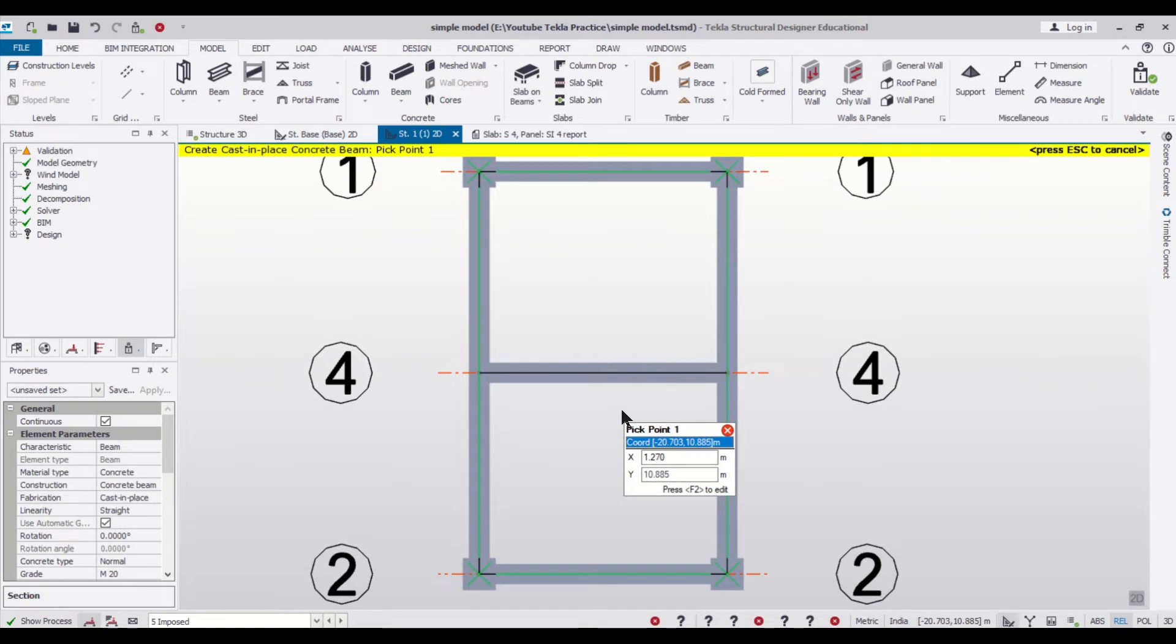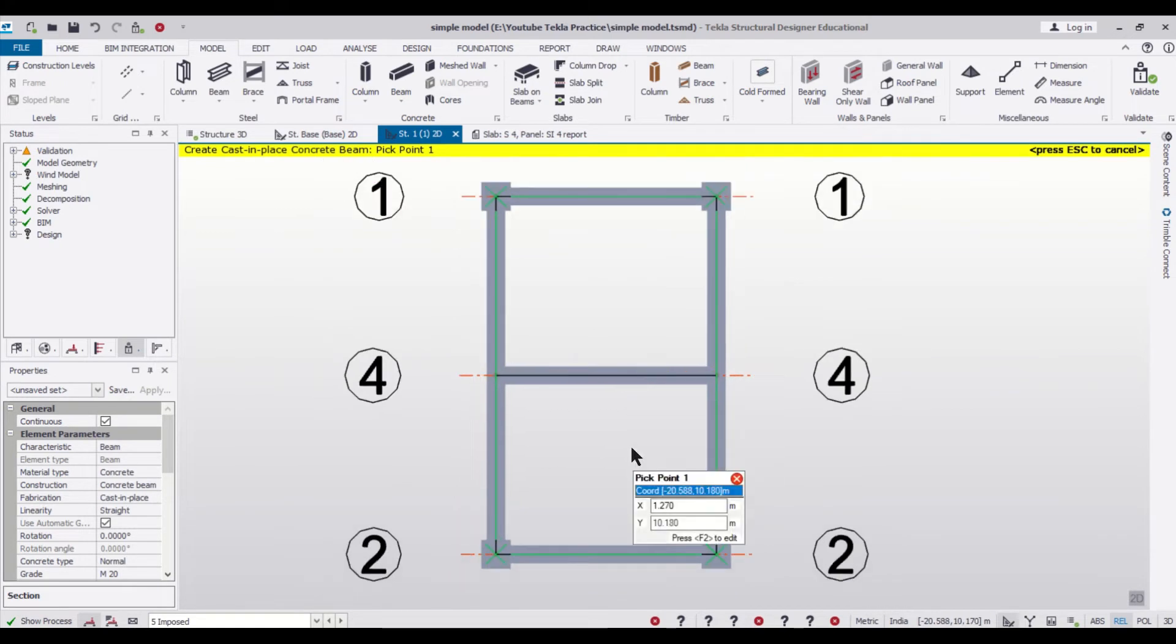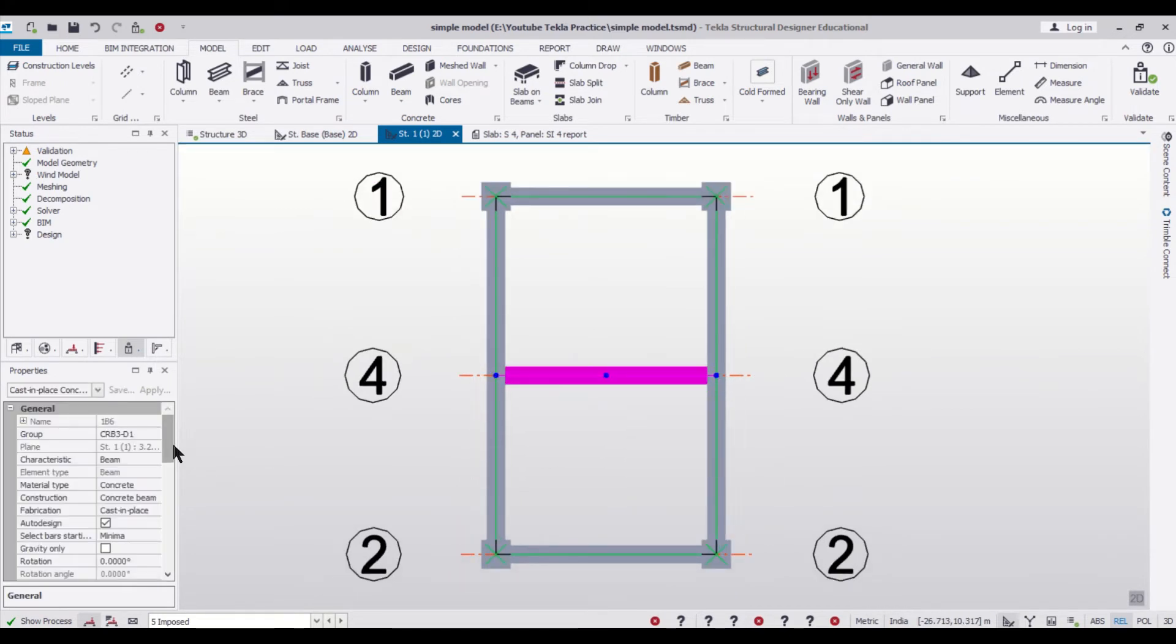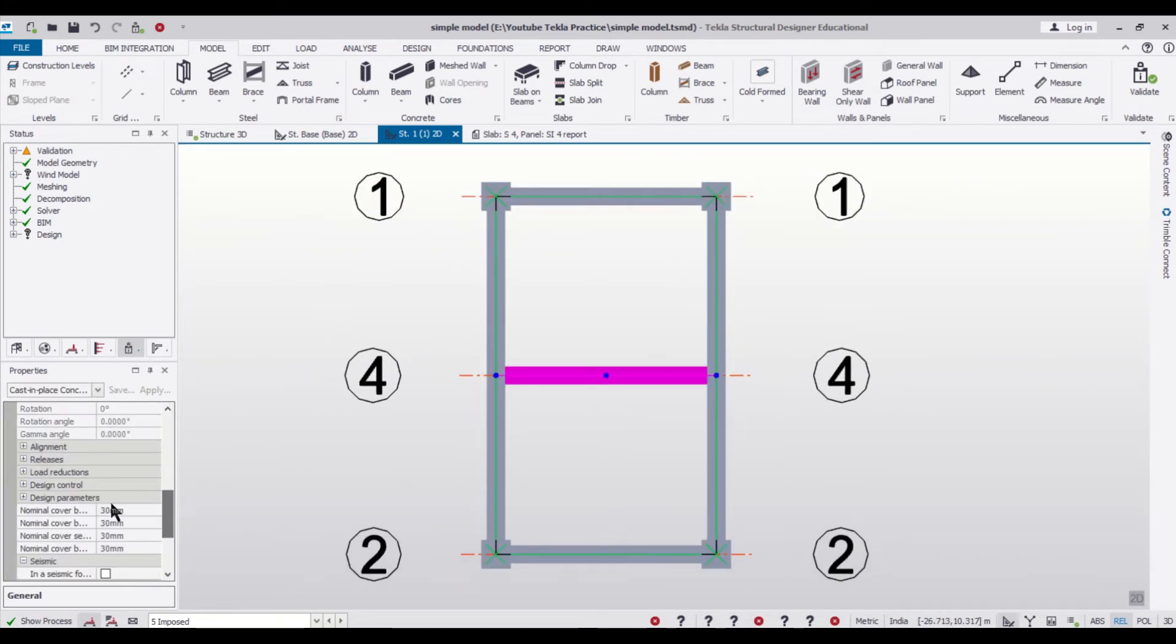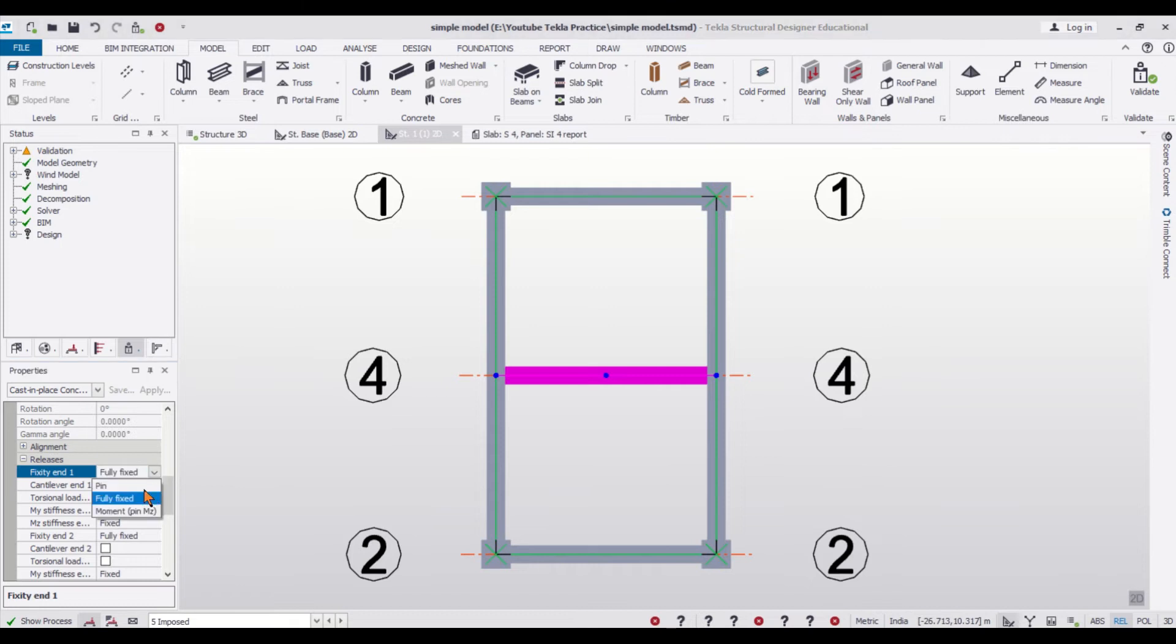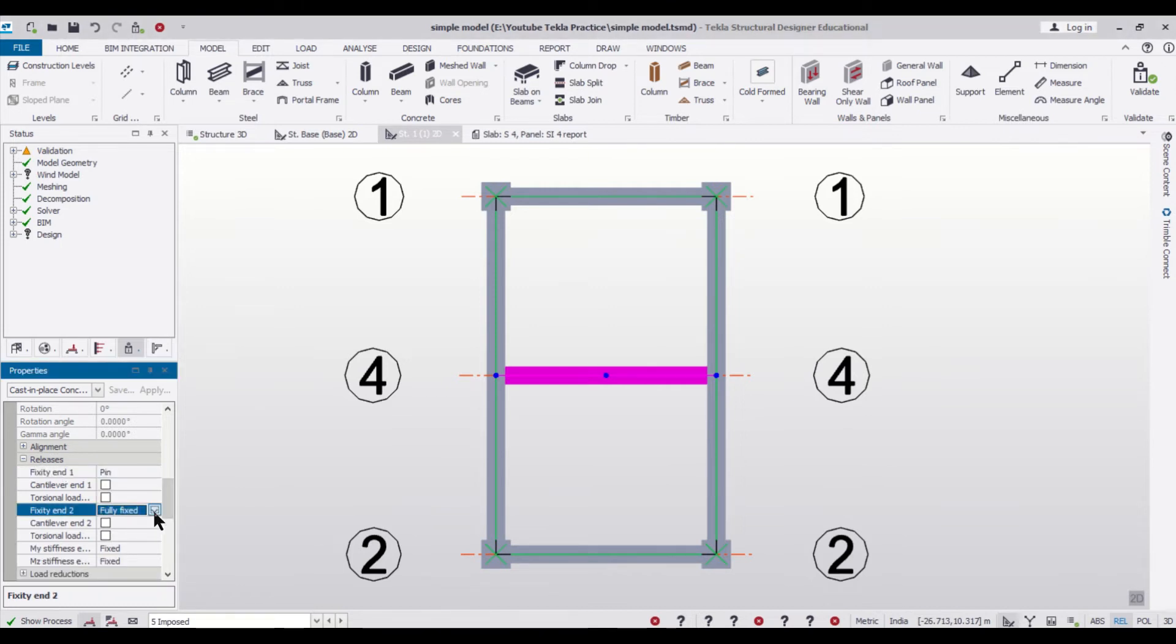So after assigning the beams, we'll just select it and in the releases portion we'll make it as pin since it's a secondary beam. So we'll just do it as pin, so both end one and end two we have done as pin.